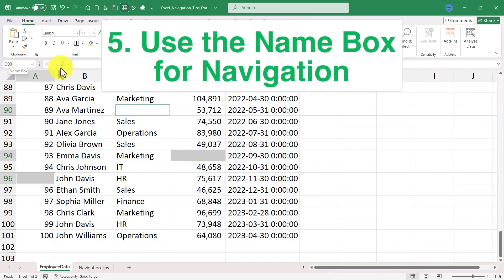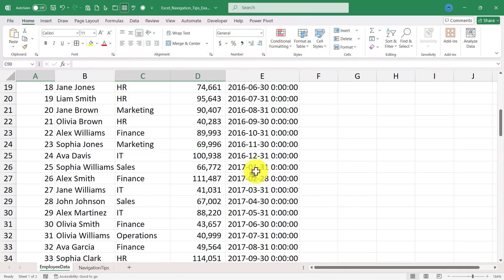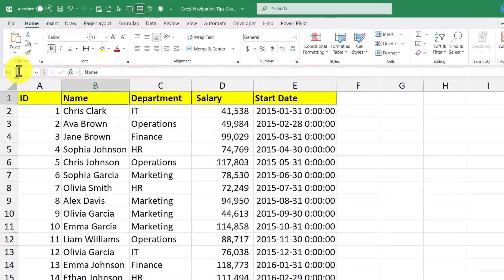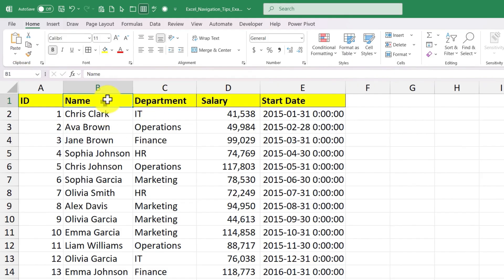Tip number five is all about the name box and using the name box for navigation. Some of you may know that you can name a range or a cell just by clicking on it and then going here to the name box and overriding what's already there. So right now it just says B1 but I could just name this cell 'name' and from now on when I click on it here in the upper left it says name.